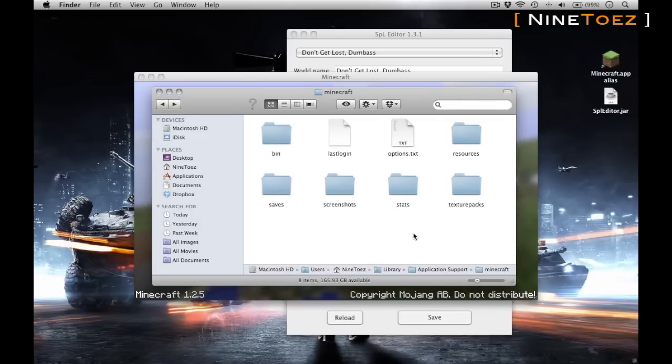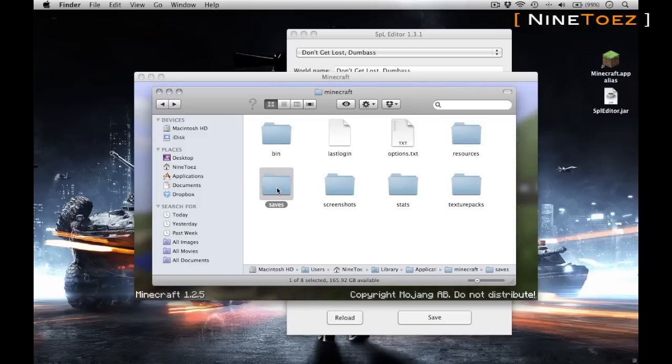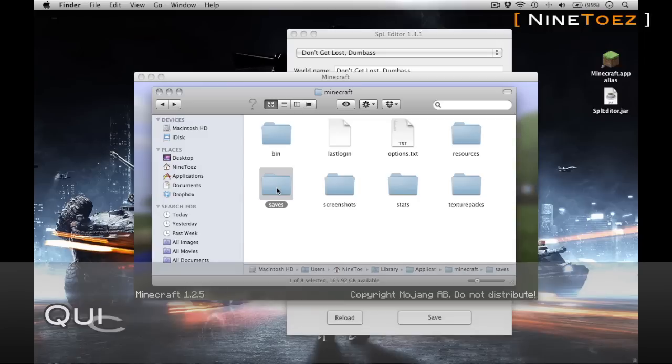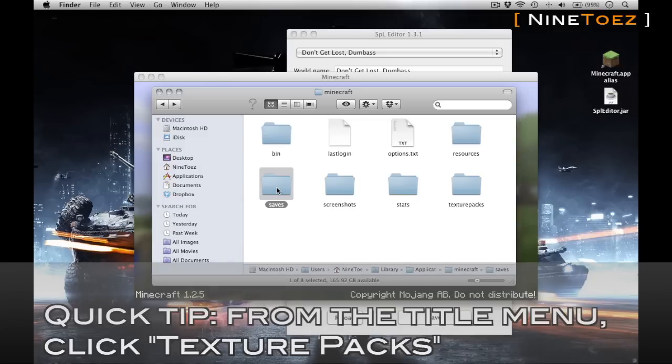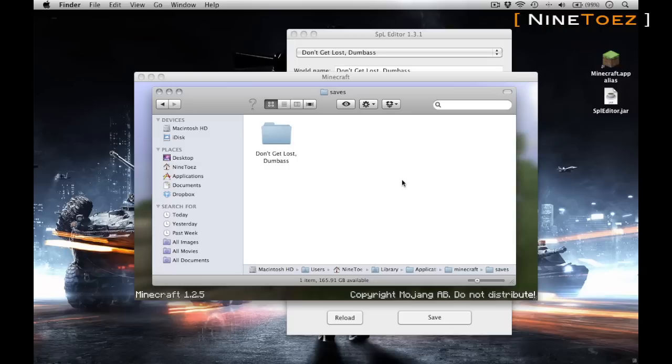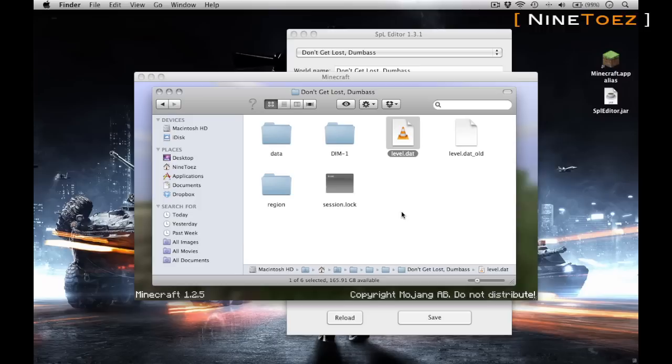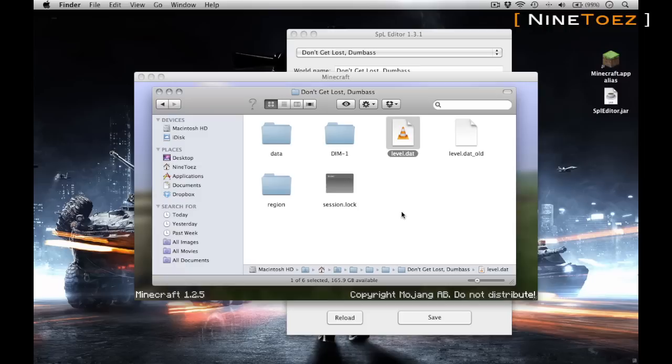First up is a friendly public service reminder: always back up your stuff. Here I'm on my Mac and I'm going to show you where exactly your saves folder is, where your individual world data is stored. The most critical thing that you're going to have inside this folder is this file called the level.dat file. This is where your position, all your stuff, et cetera, is stored.